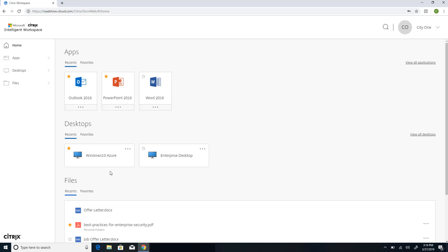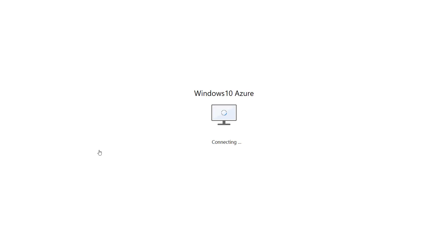There's also file content brought in from OneDrive. Let's get right to the virtual desktop. I'm going to click on this desktop icon that takes me to a Windows desktop running in Microsoft Azure.